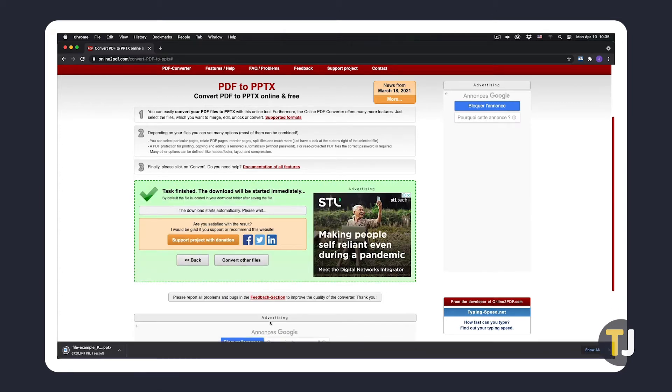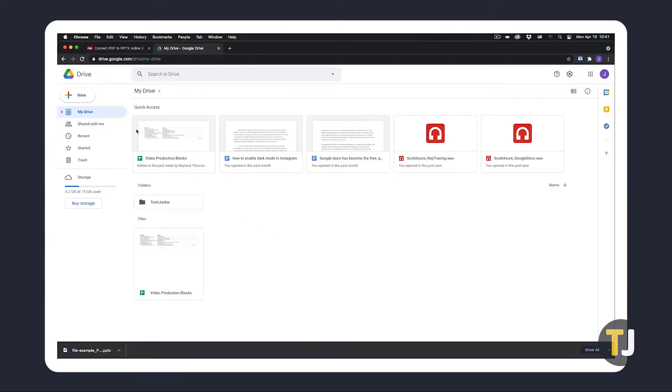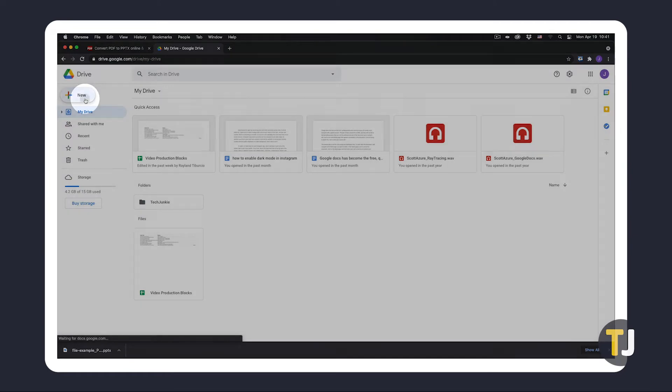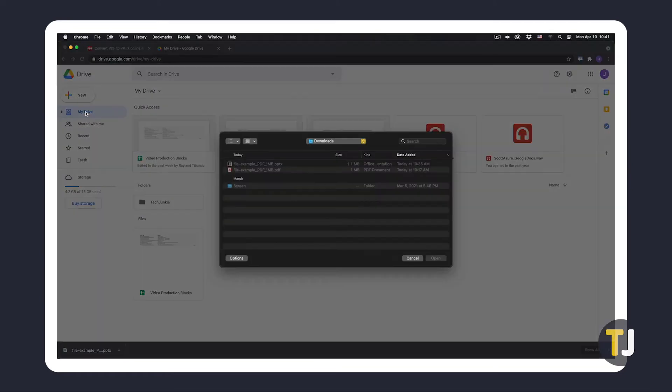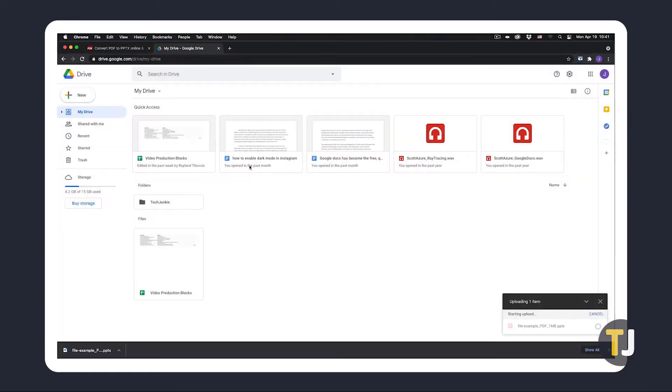Next, upload it to your Google Drive account by dragging and dropping it to the files section on Google Drive's home screen, or by clicking New in the top left corner, then selecting Upload.